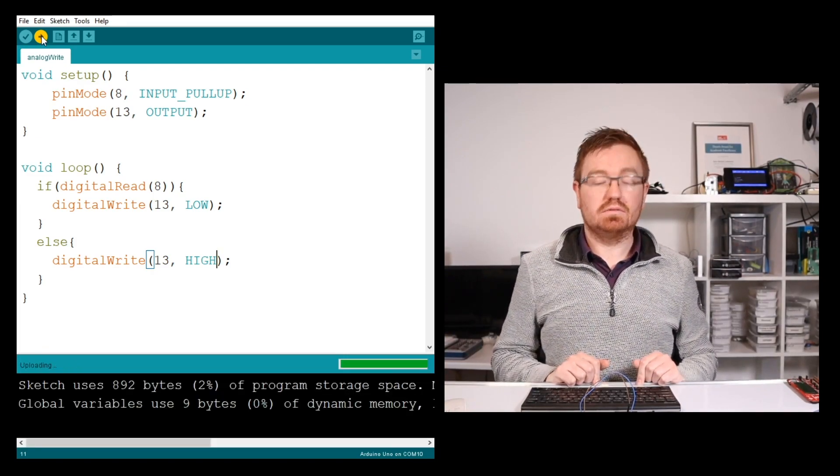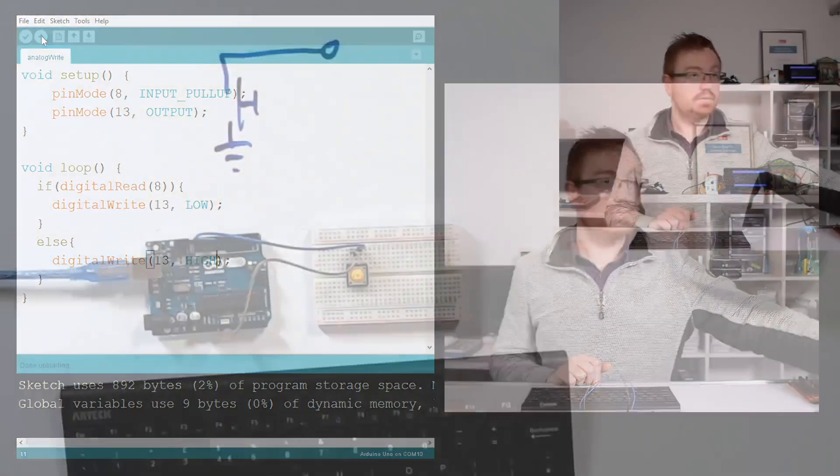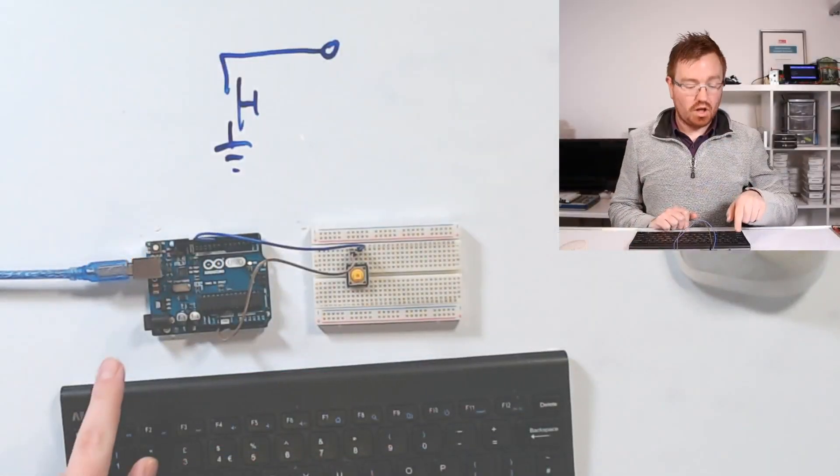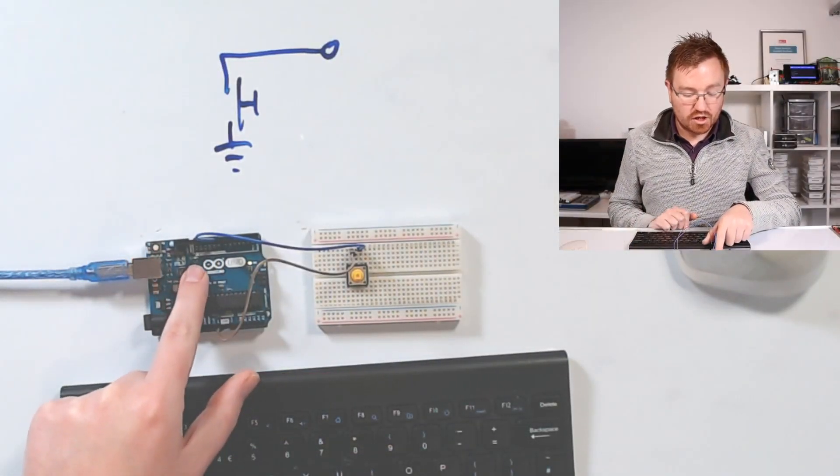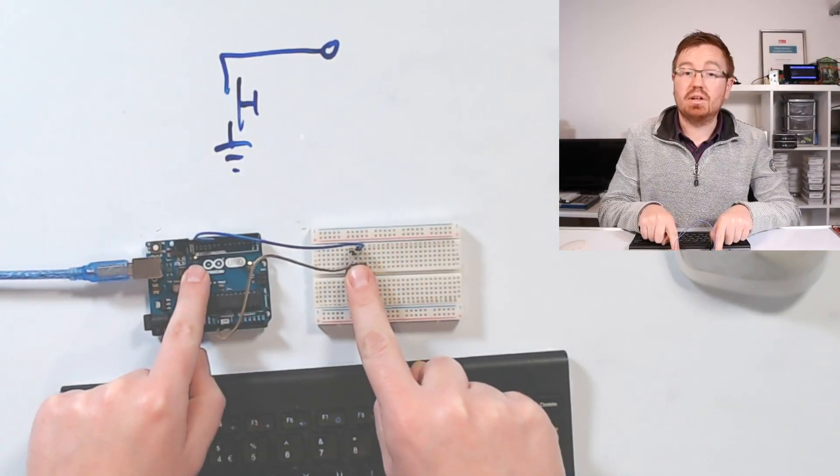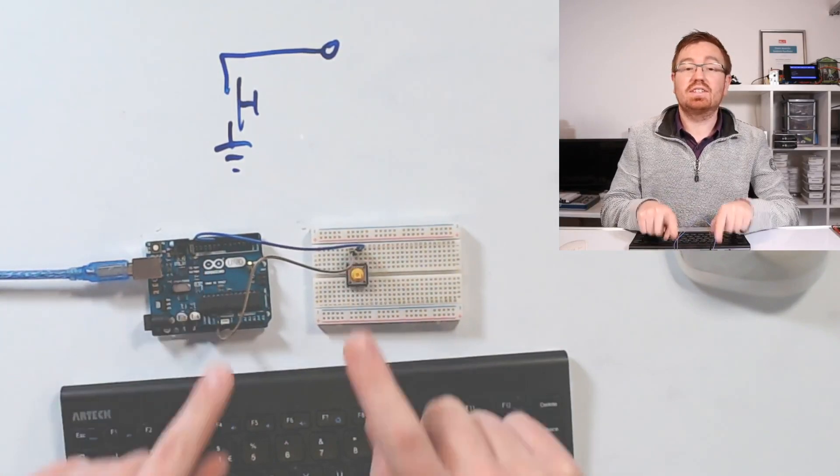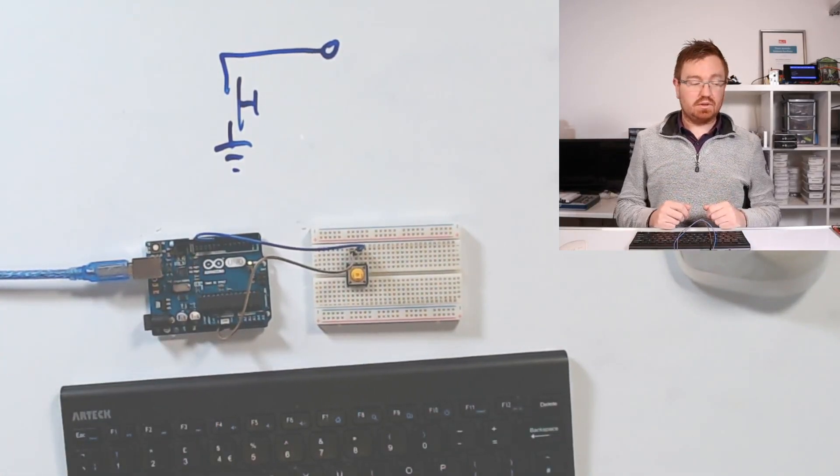Uploading... Our board currently shows no LED. When I press the button, the LED comes on. Perfect, that's exactly what we want. We've successfully implemented a digital input and digital output on Arduino.